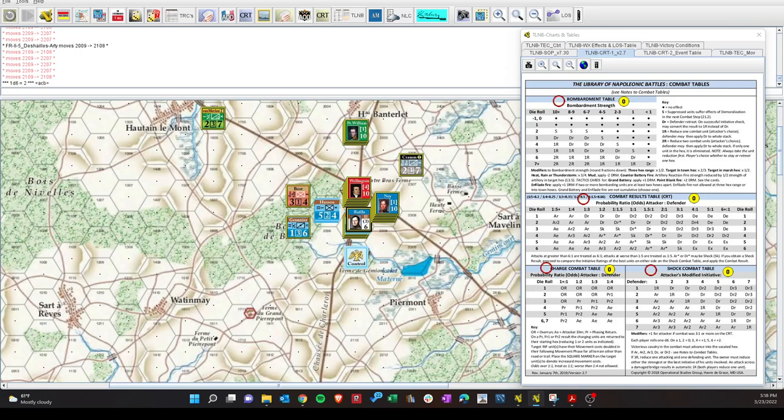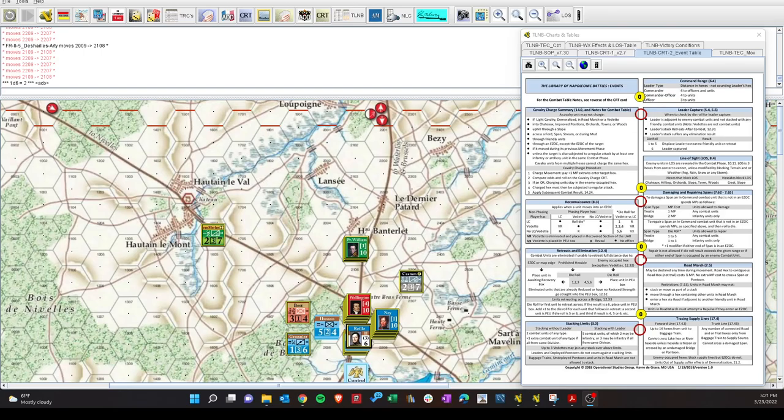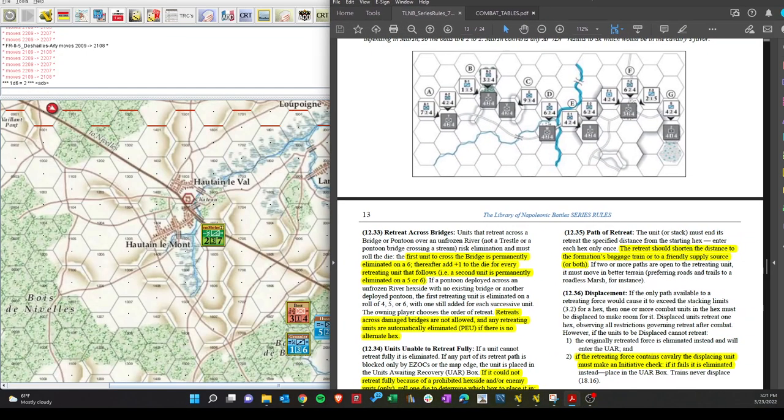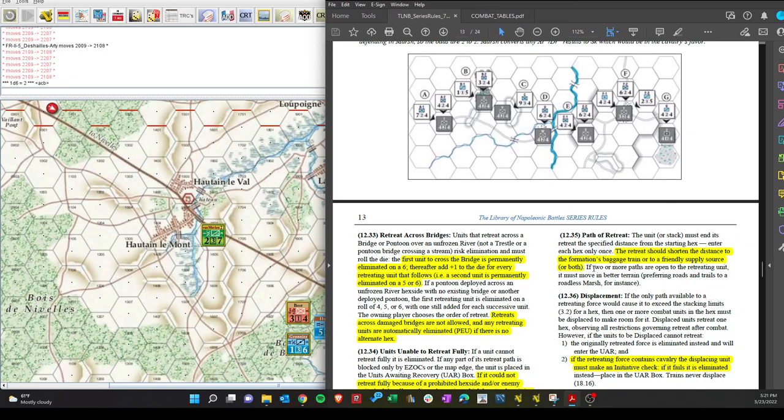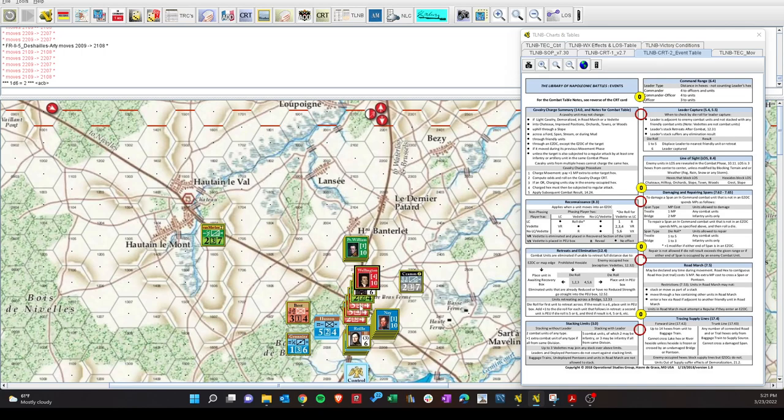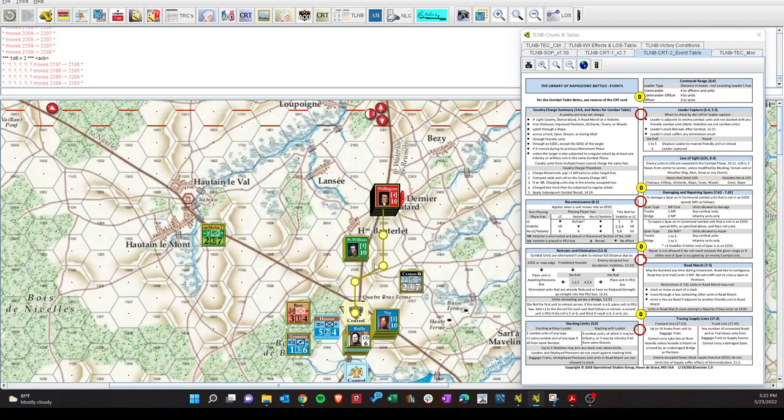All right, so they have to retreat 4 hexes. And it has to be a straight retreat. And the path of retreat, according to the rules, should shorten the distance to the formation's baggage train or to friendly supply supports and pick better terrain. Well, here it is right here, that's their supply source. 1, 2, 3, 4. Just kind of go around these guys to prevent disruption. So if I'm reading this right, all of these units, 1, 2, 3, 4. Wow, that's quite a push there.